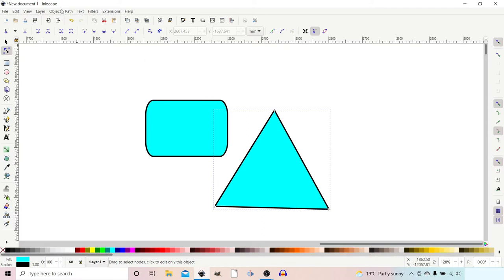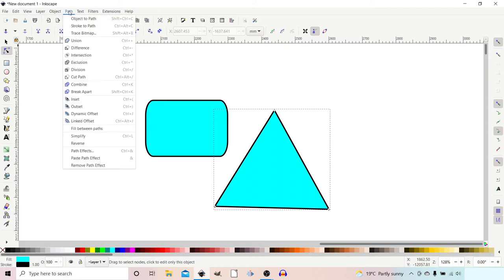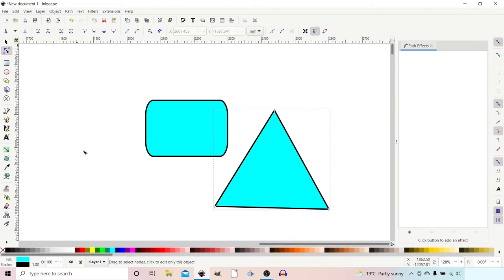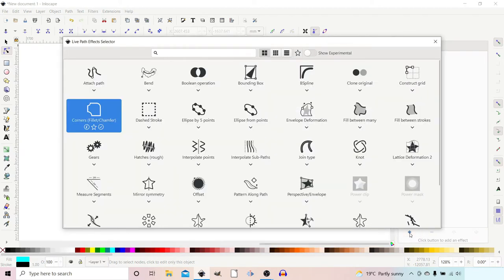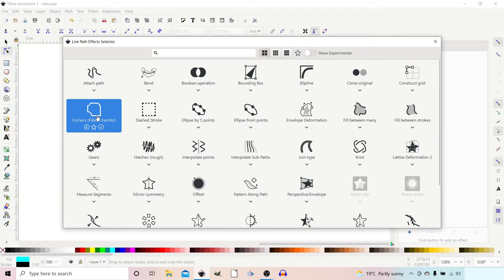For this method, we're going to come up to Path, then down to Path Effect. This pops up our live path effect dialog box over on the right hand side. We're going to come down and add a path effect, which gives us the options of all the different path effects that we can use.